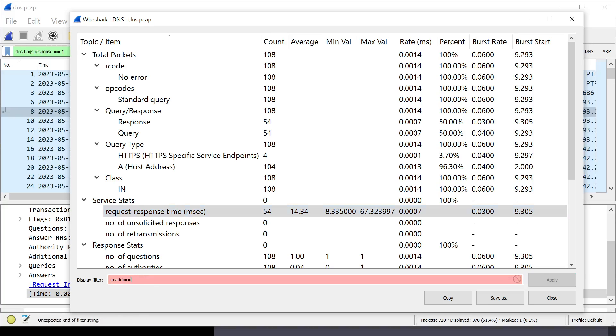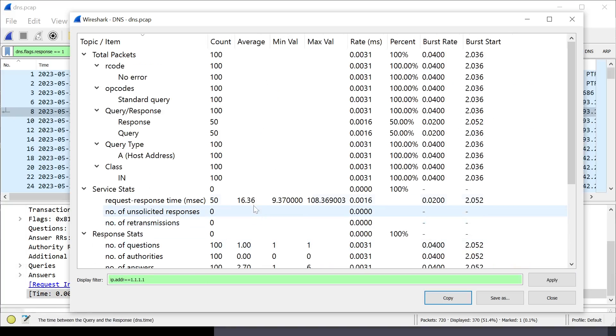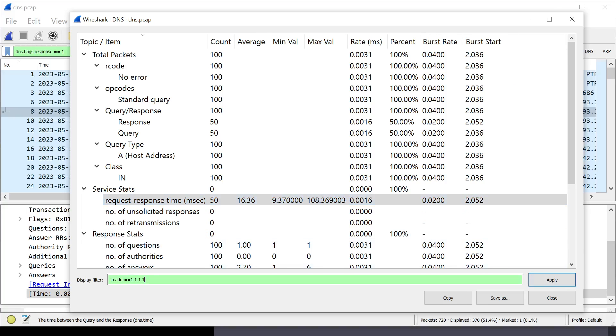Next, I'm going to do Cloudflare, which is 1.1.1.1. 16.36 milliseconds. So, slightly worse than Google, but still not horrible.